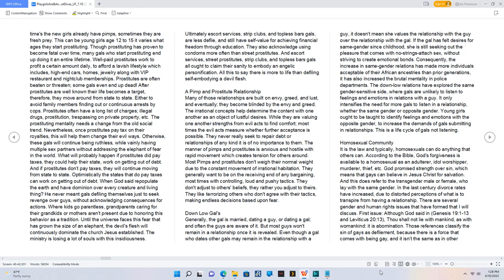Most pimps and prostitutes don't weigh their normal weight due to the constant movement of irrational habitation. They generally want to be on the receiving end of any bargaining, most times with controlling, loud and pushy tactics.